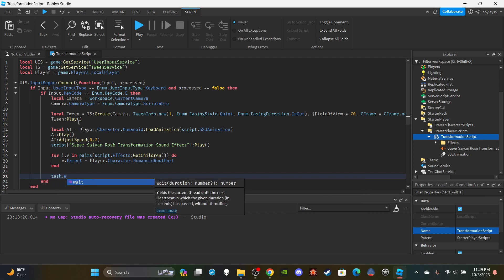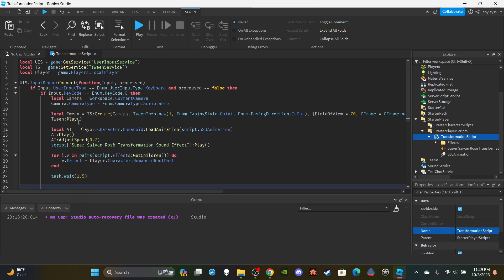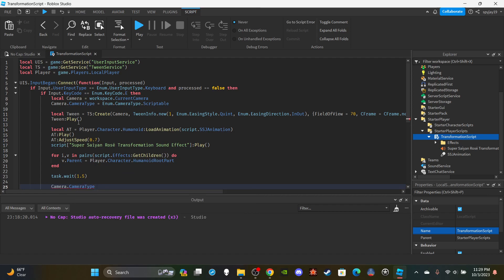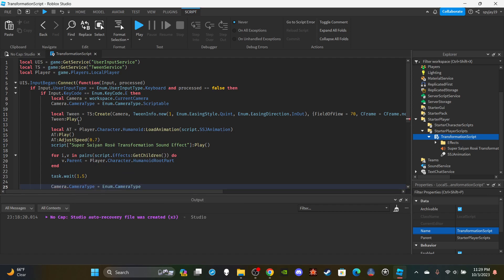On the other side I'm going to say task.wait(1.5) seconds, and then I'm going to say camera.CameraType equals Enum.CameraType.Custom, which is the camera by default, so the player will be able to rotate the camera regularly.